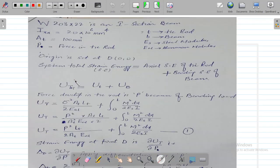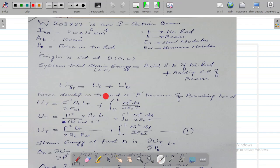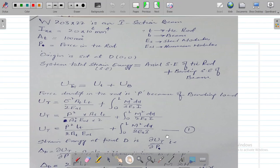We now formulate the strain energy equation for the whole system. The total strain energy of the system equals the axial strain energy of the tie rod plus the bending strain energy of the beam: U_total = U_tie rod + U_beam. This is the key equation used throughout the solution. The axial and bending strain energy relations were derived in the previous class.